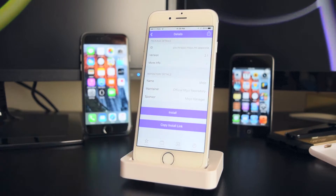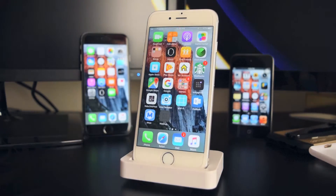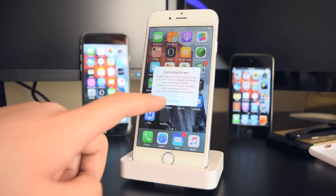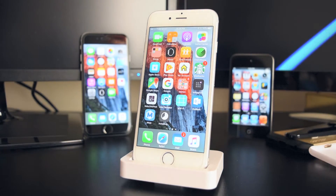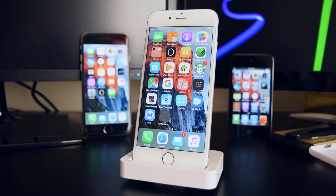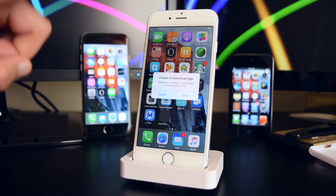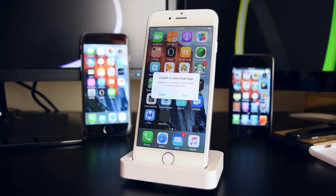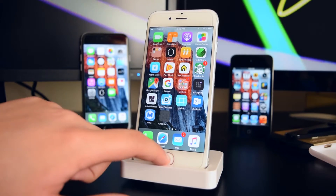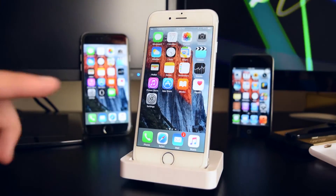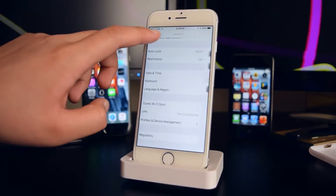Tap on Install and go into your springboard. The installation might fail — if the application has failed you'll see a prompt, and you want to tap on Retry.